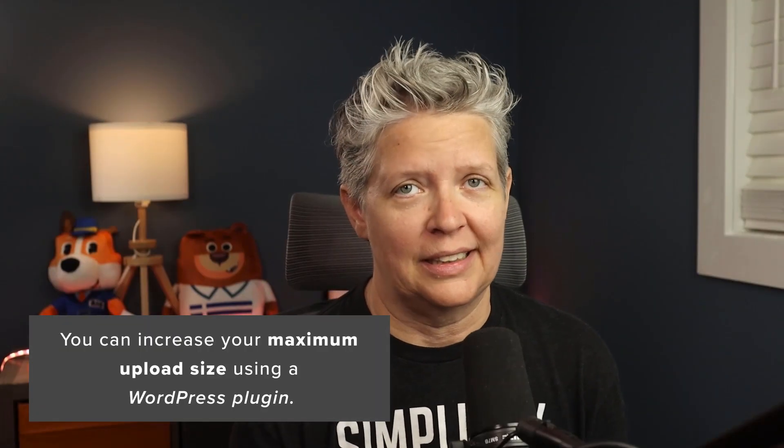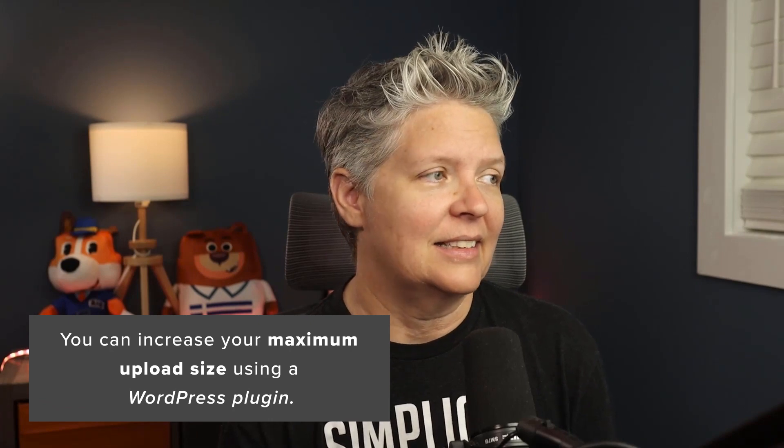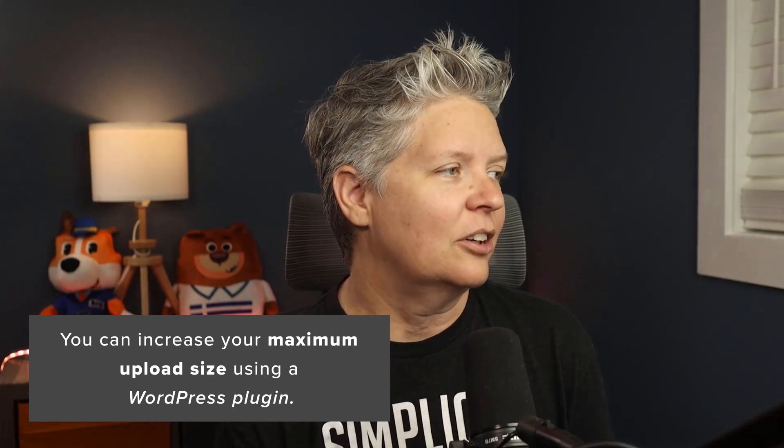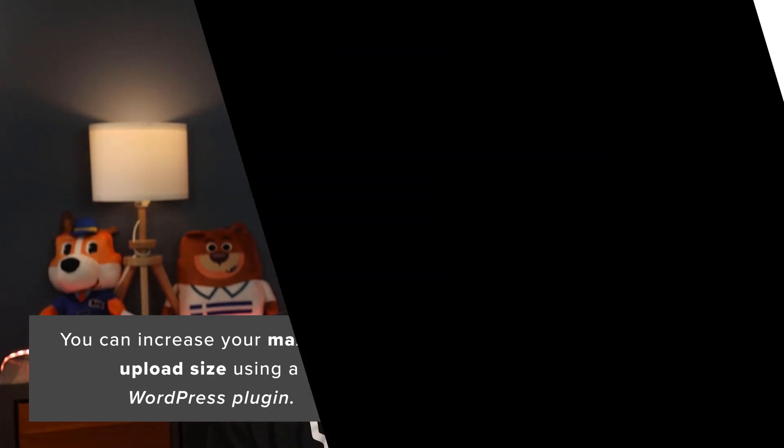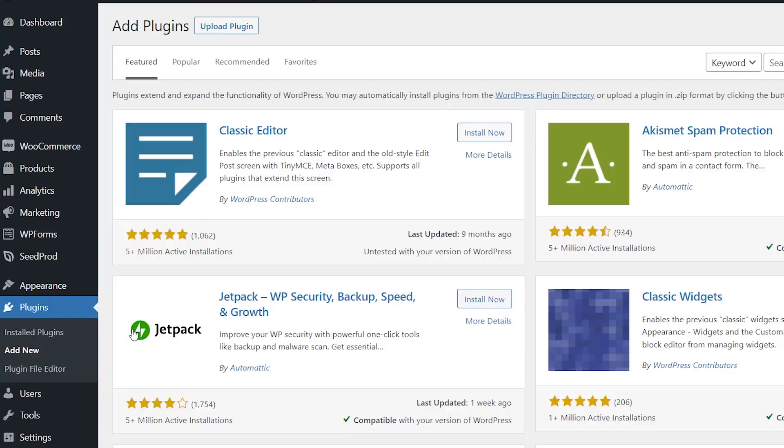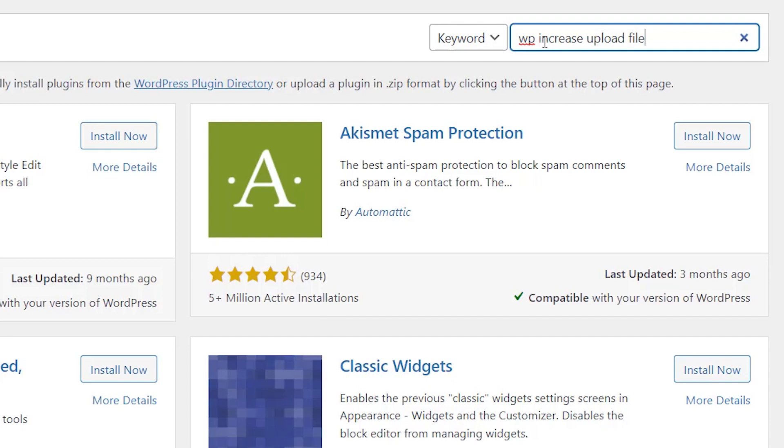Method five: you can use a WordPress plugin to increase the file size. Aside from All in One SEO, go to Plugins, Add New. This is specifically to increase your max file size. We're going to use WP Increase Upload File Size.